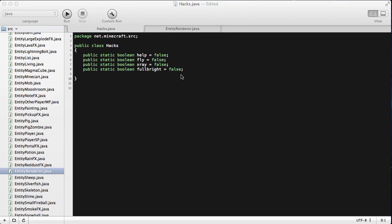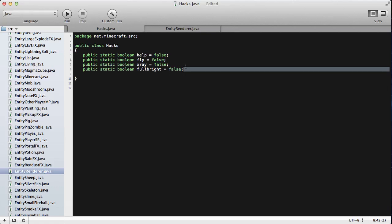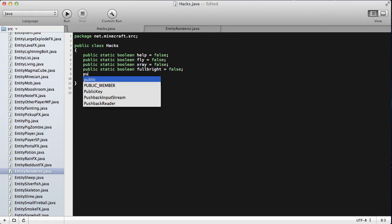This is Zach Perkle, and today I'm going to be showing you guys how to add a no-weather command in your client.